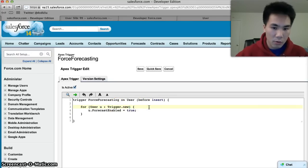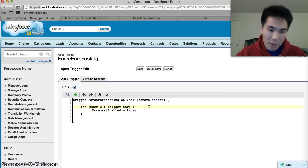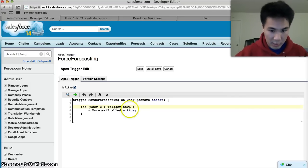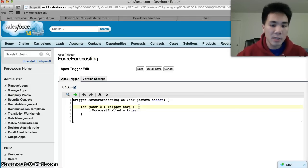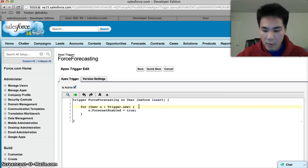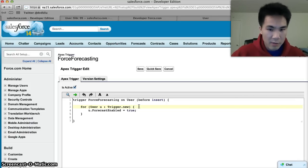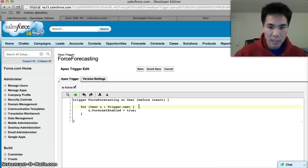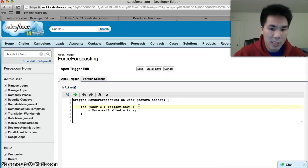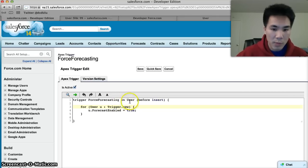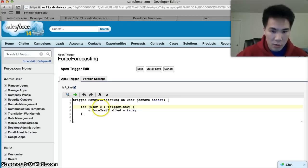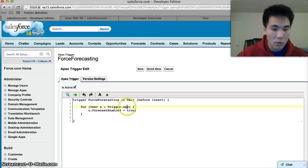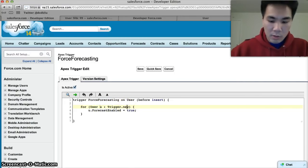Here we have a loop. It says for every user in trigger.new. Every trigger you ever see will always have these lines of code in it, because it loops through every single record in your trigger. Now there can be multiple records in your trigger if someone does a mass update using a tool like data loader. Maybe we use data loader to create 10 users. If that were true, there would be 10 users in this trigger, and this loop would say for each user in the trigger.